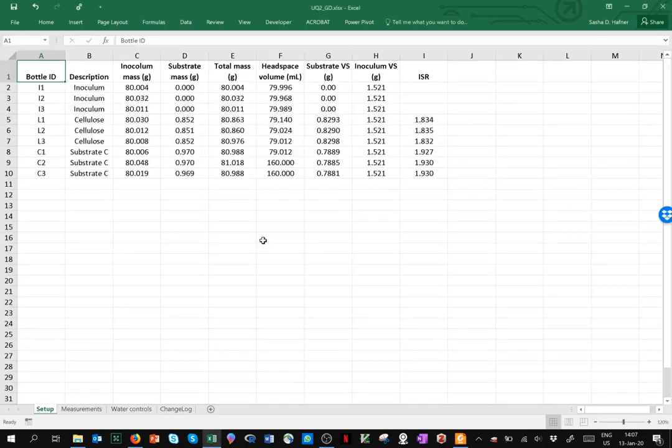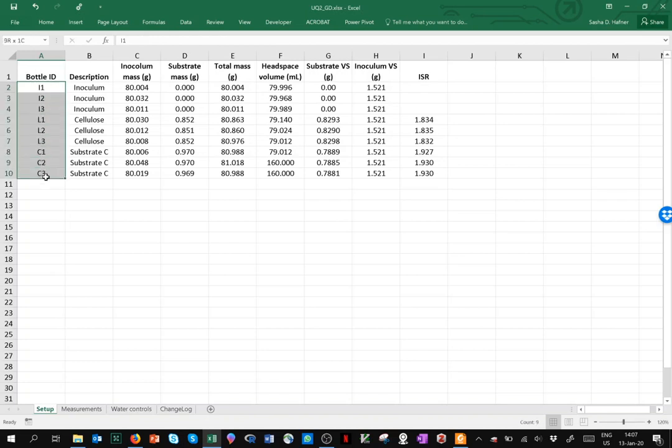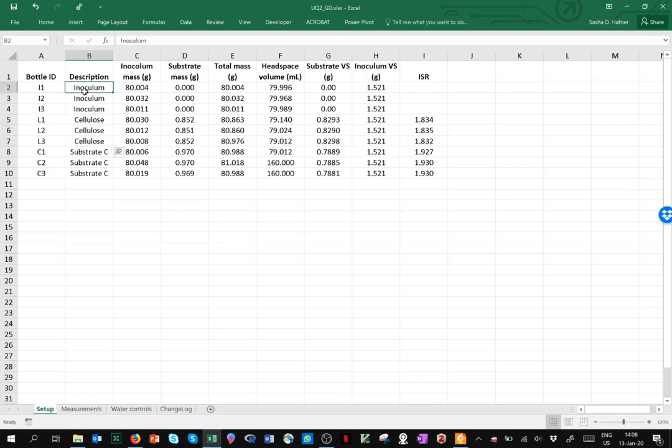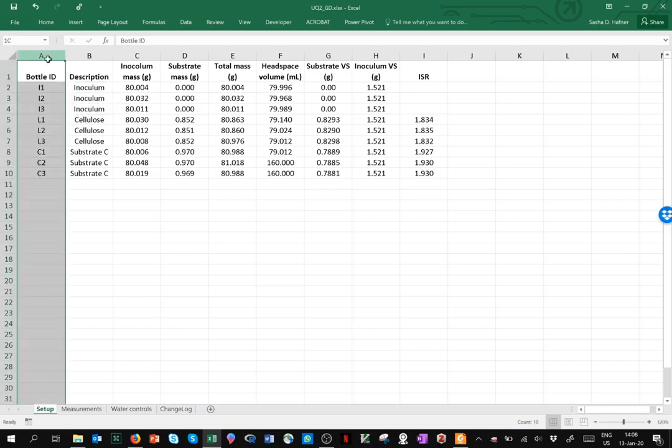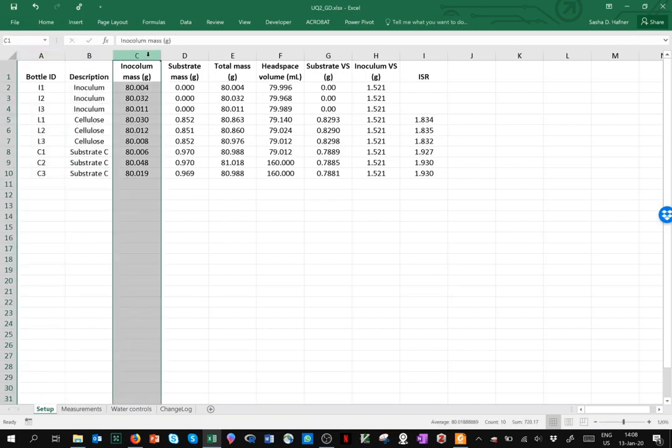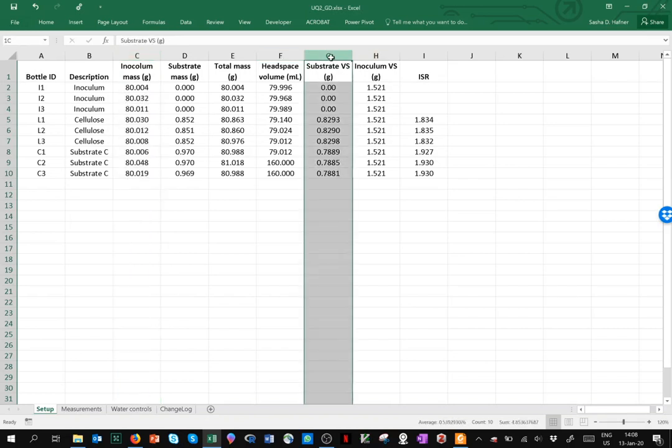Here's some data that were collected in a GDBMP experiment. We're interested in the data in two of the worksheets. The setup has information on what's in each bottle. There were nine bottles in this experiment for primarily one substrate, this animal feed substrate called substrate C. Cellulose was included as a positive control, as it always should be, to check the method. And then we have some inoculum-only bottles needed to determine endogenous methane production from the inoculum. What's essential here? The first two columns of course, then we need to know how much inoculum was added to each bottle and how much substrate VS was added.